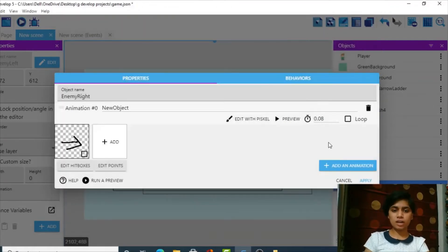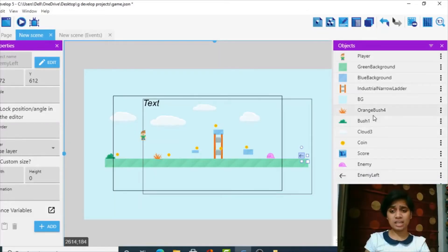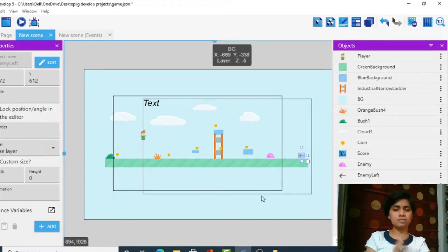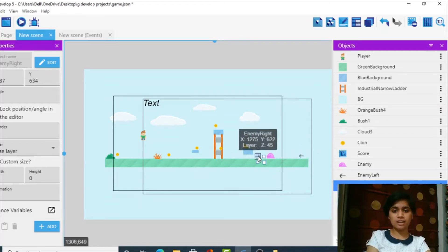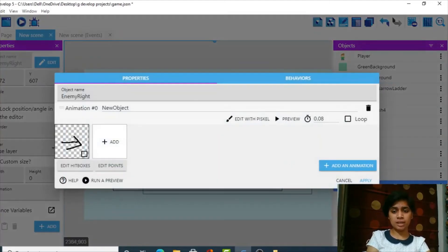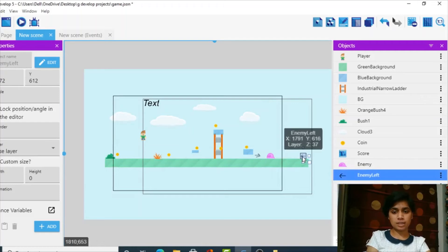If you're naturally good at drawing, great — if not, don't worry. In the end, we will actually hide these sprites, so we won't really see them. That's why we're doing this.